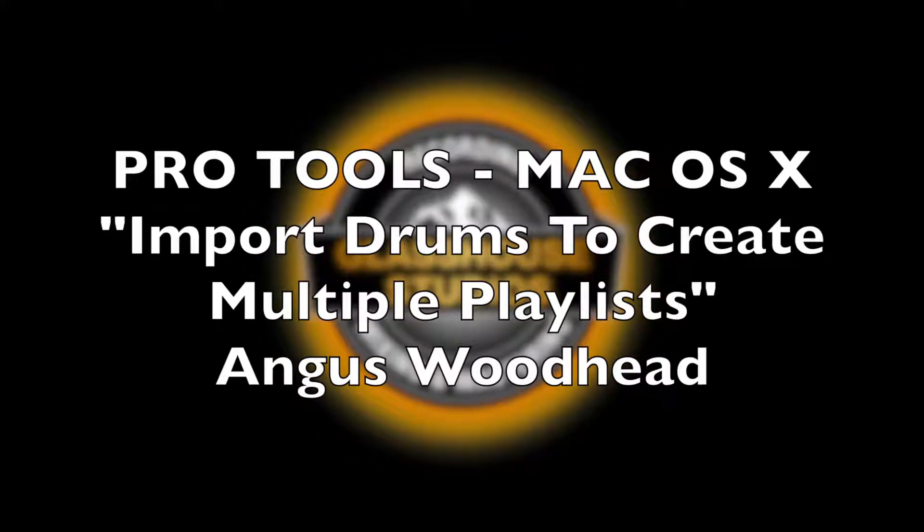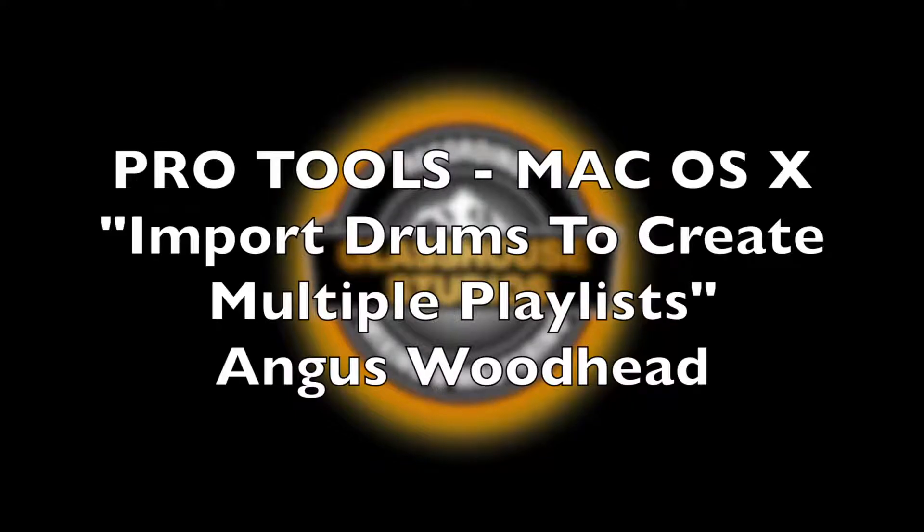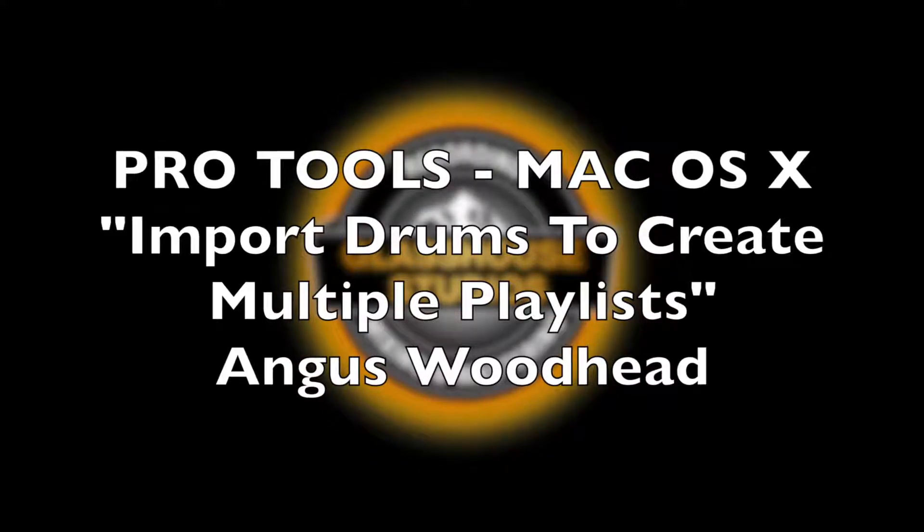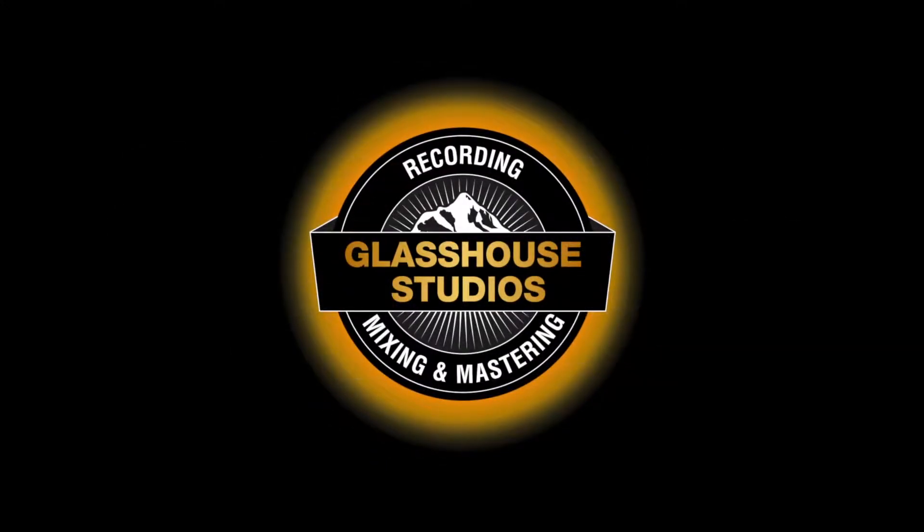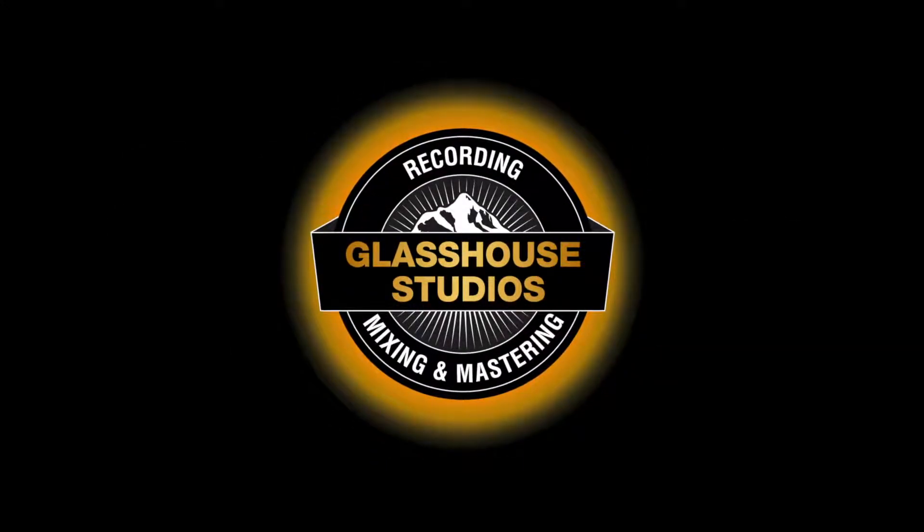Intro Music. Greetings, Angus Woodhead here from Glasshouse Studios.